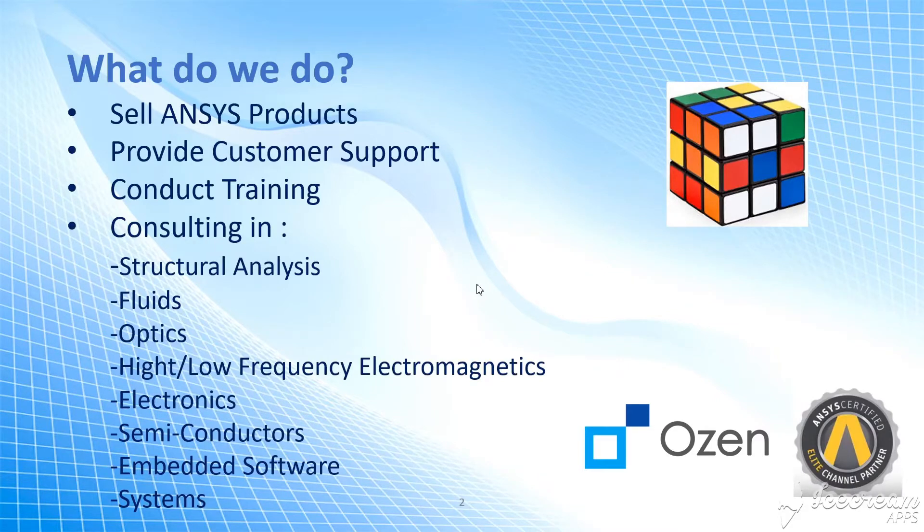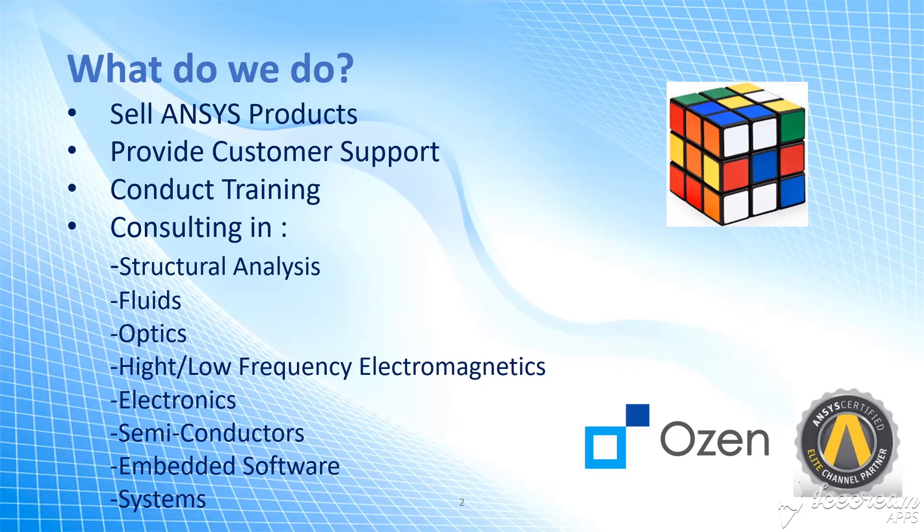As you know, we are part of Ozen Engineering Company. We are part of the ANSYS family.